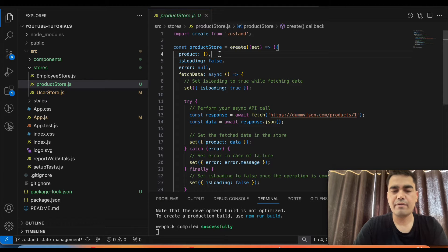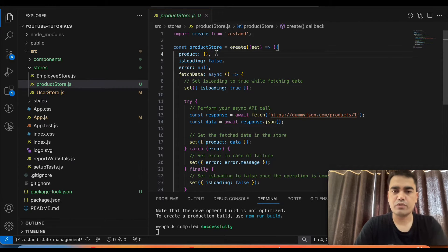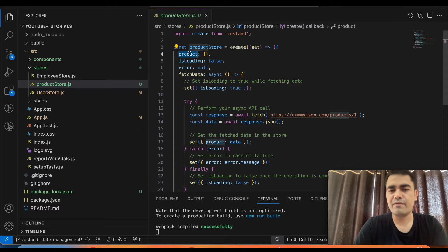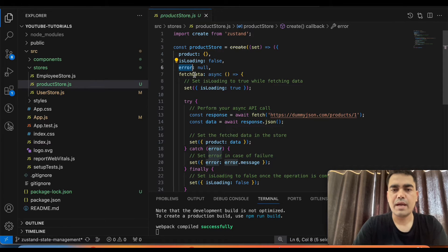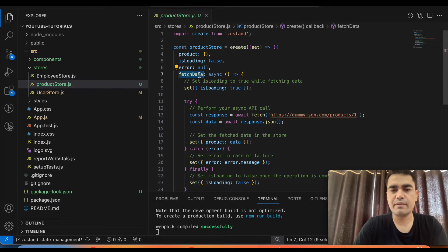First of all, we have to import `create` from Zustand, and then use this create function to create our store. This product store will store only product-related data. The state includes: `product` (filled from the API response), `isLoading` (to set the loading status), `error`, and `fetchData` — the function we will call to get data from the API.